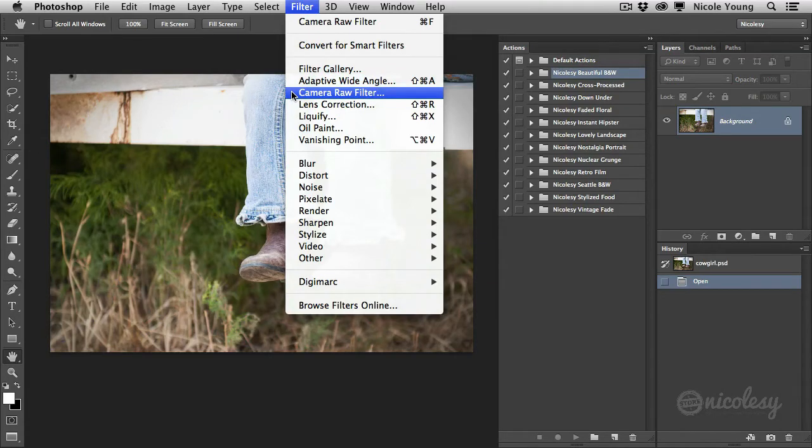It's called the Camera Raw filter. Now it's all of the same technology that you have in Camera Raw, but this time you can also access it after going inside of Photoshop. This filter does not exist in CS6 and previous versions, so I wasn't able to make these actions work with that.